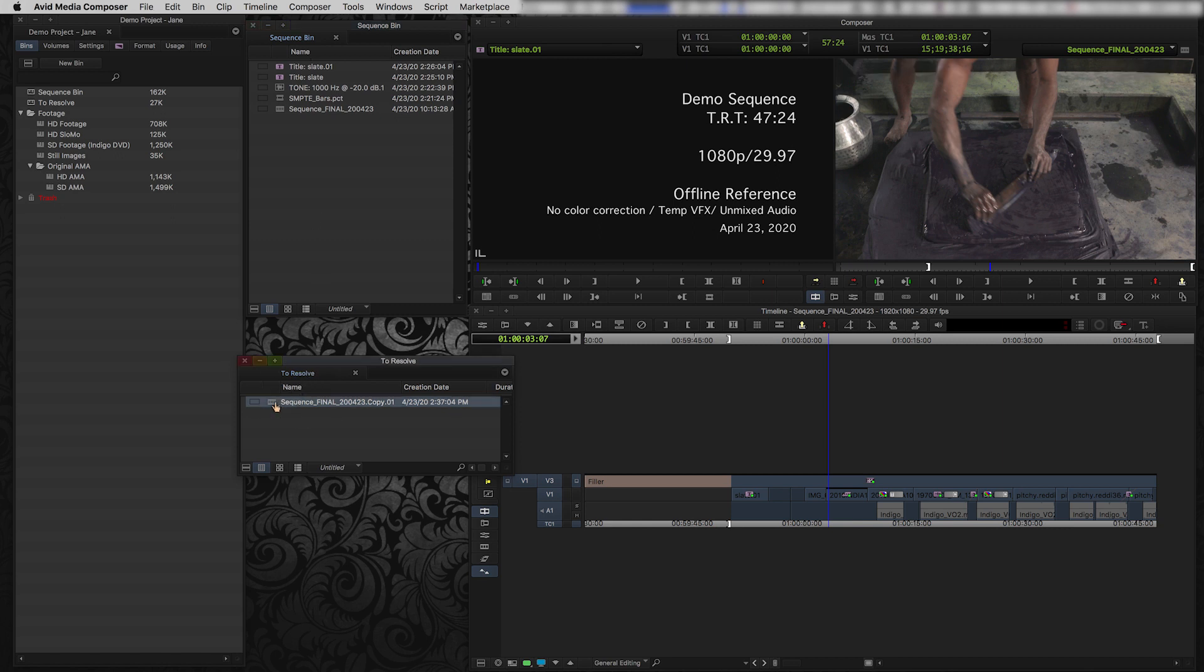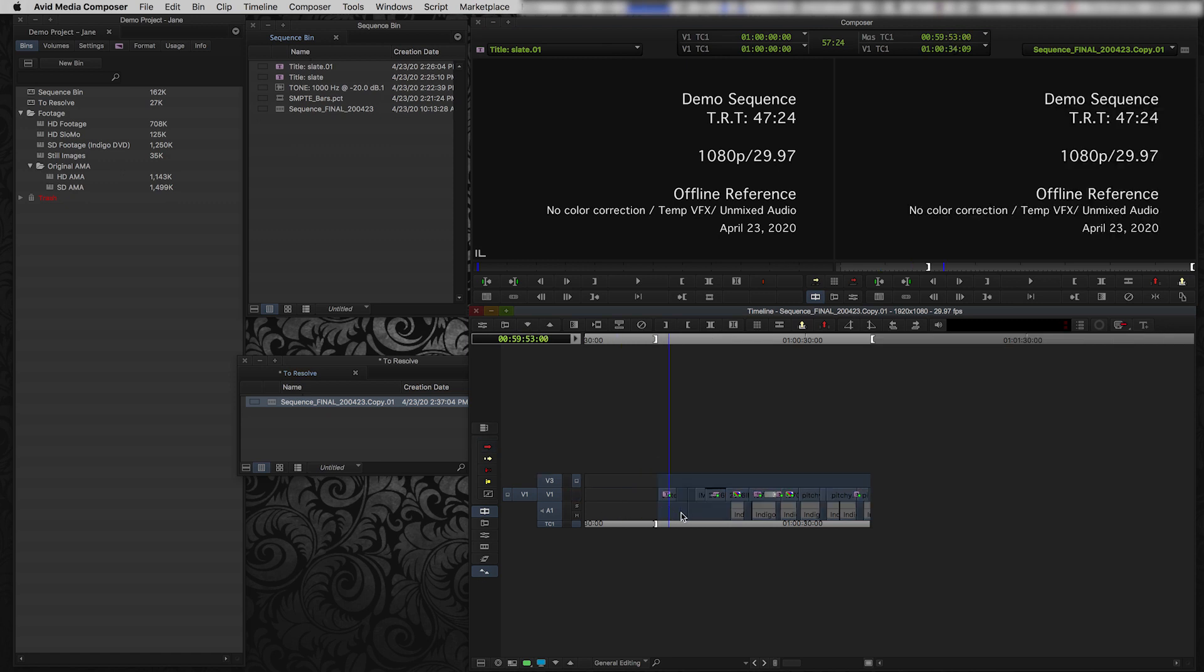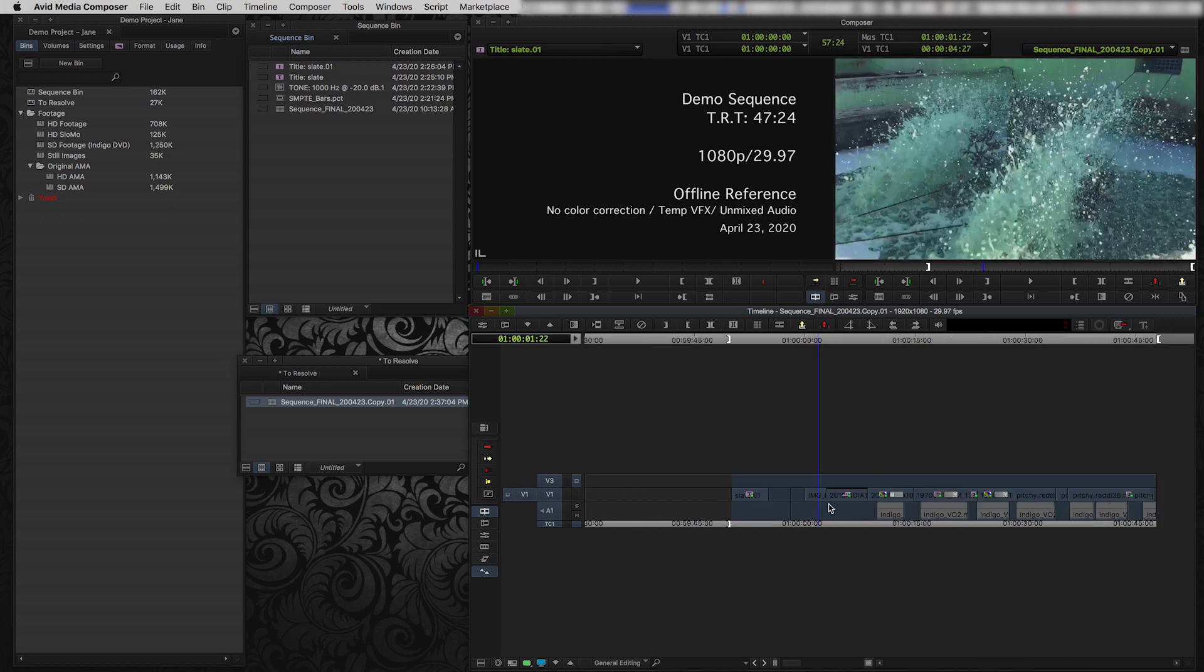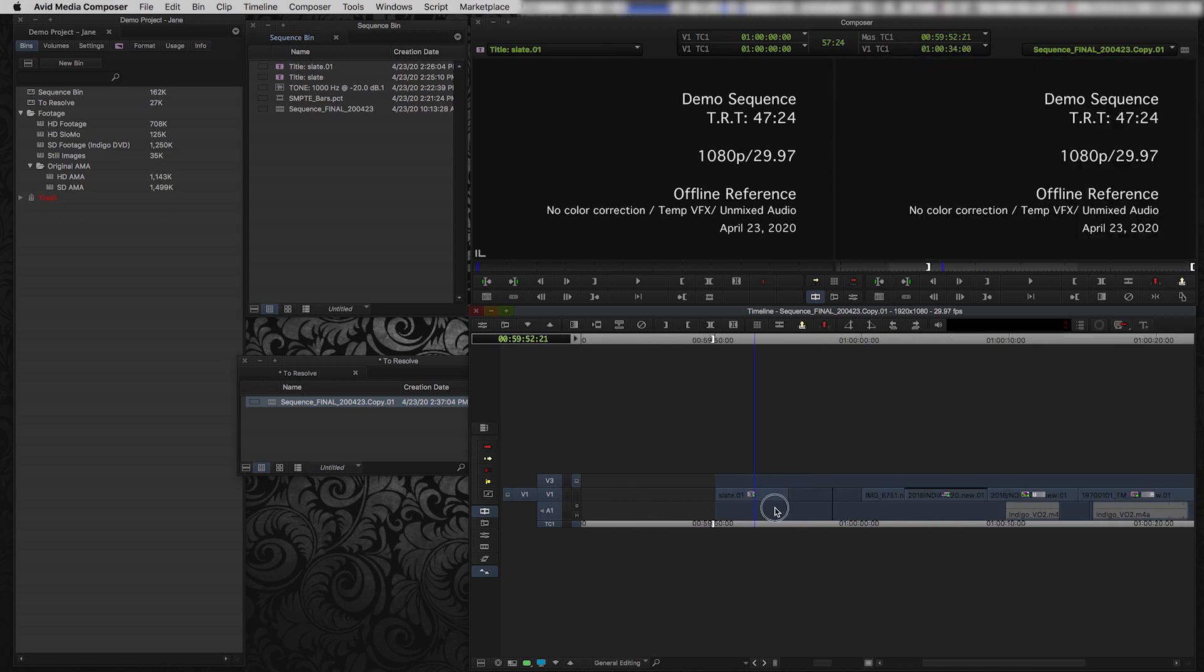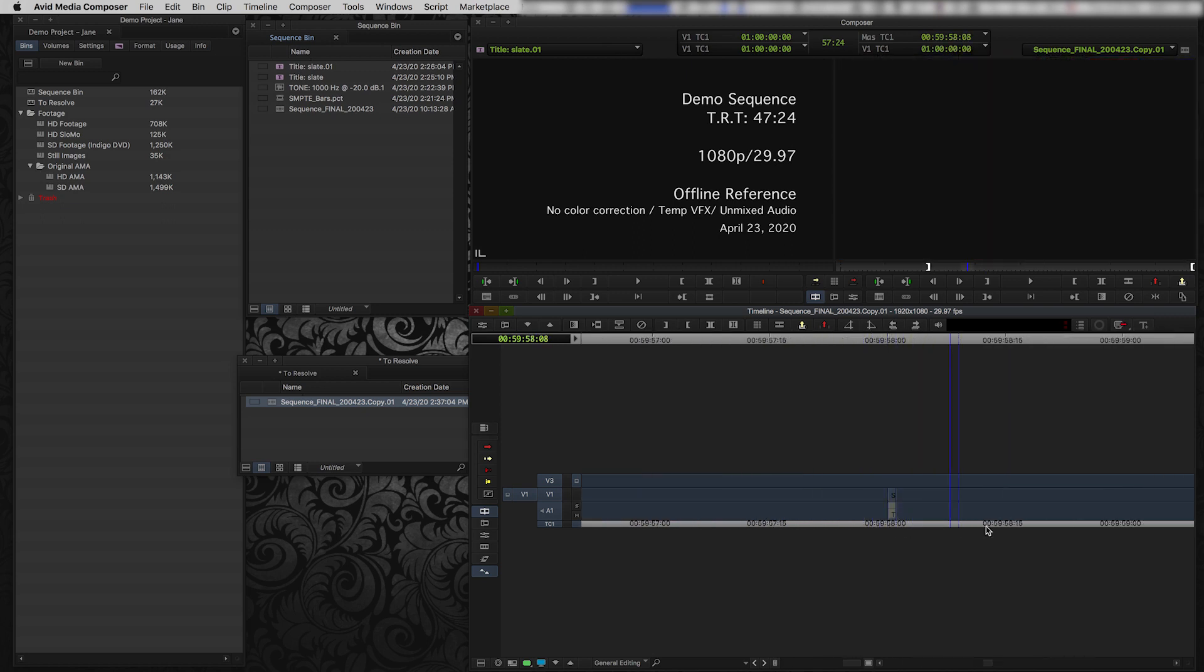I'm going to open this sequence up and I'm going to make some changes. So first of all, I'm going to pull off this timecode burn-in. That's an effect that Resolve isn't going to care about, isn't going to understand. I'm going to leave the slate and the 2-pop just for reference so that we have a sense of where the start and end of my sequence is.